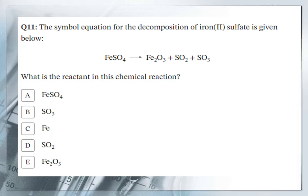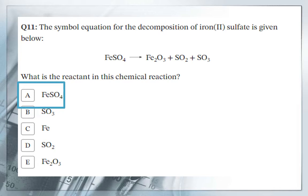The reaction is given below: FeSO4 decomposes to give Fe2O3 plus SO2 gas and SO3 gas. What is the reactant in this chemical reaction? The reactant is found before the arrow, at the left side of the reaction. So the reactant is FeSO4.